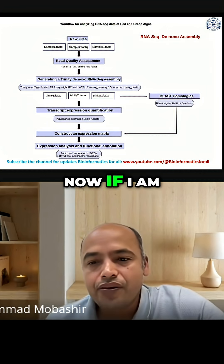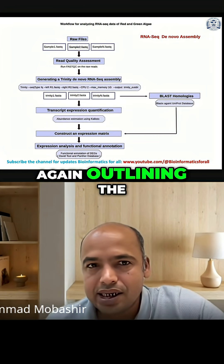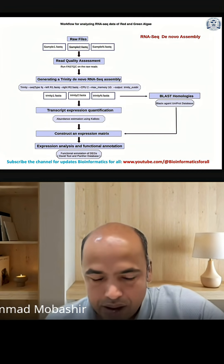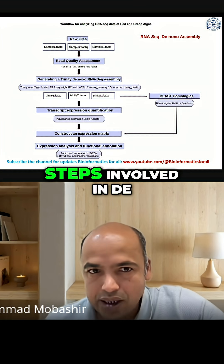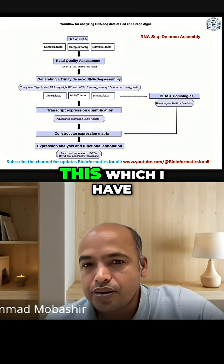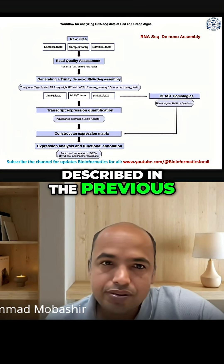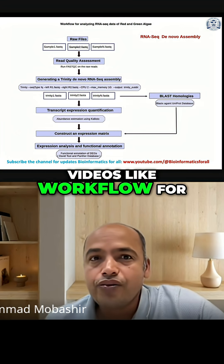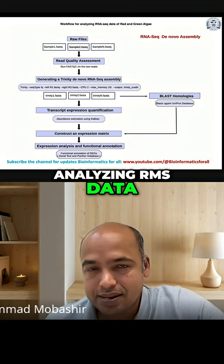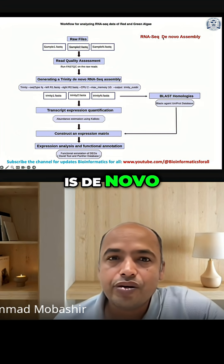Now, outlining the steps involved in de novo assembly, which I have described in the previous videos — the workflow for analyzing our massive data. For example, here is the de novo approach.